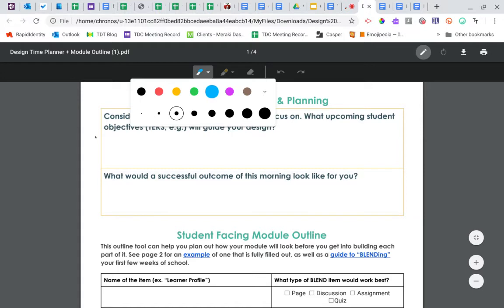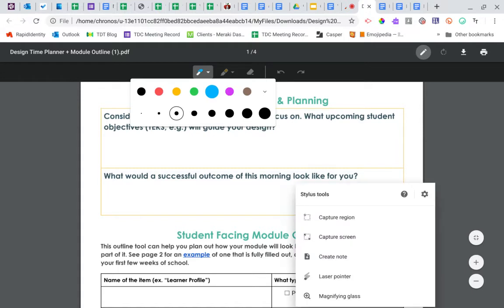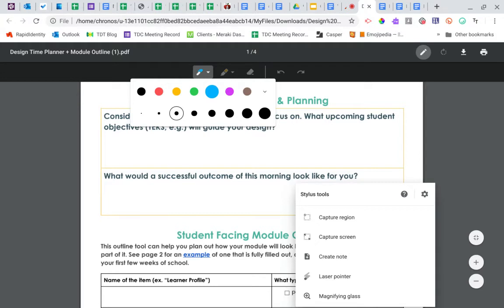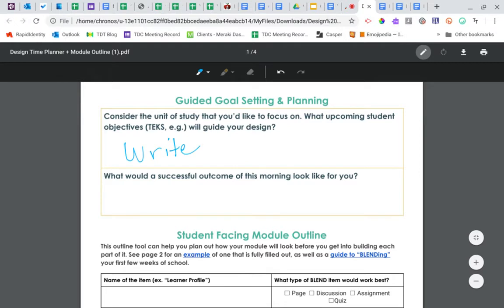And now I'm ready. So I can pop out my stylus and I can write directly on the document.